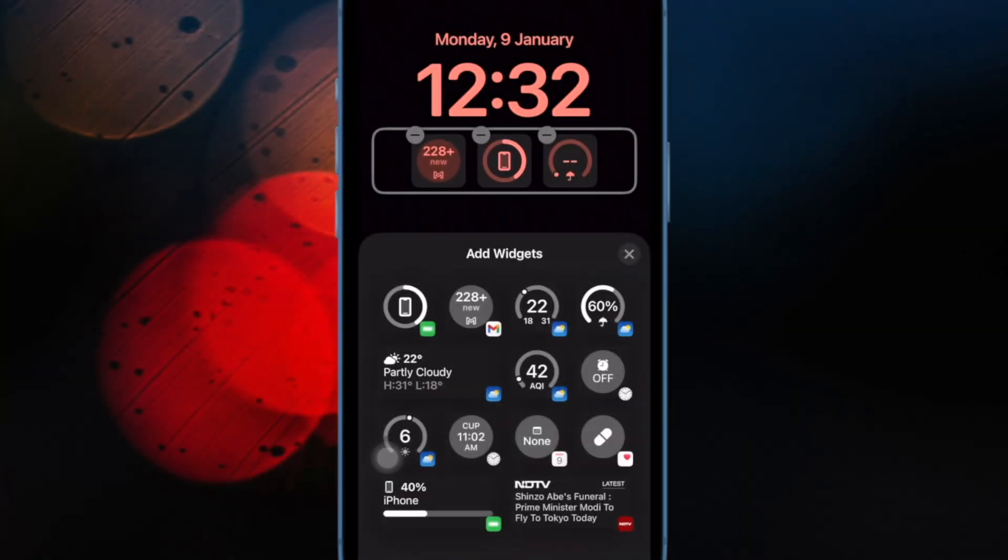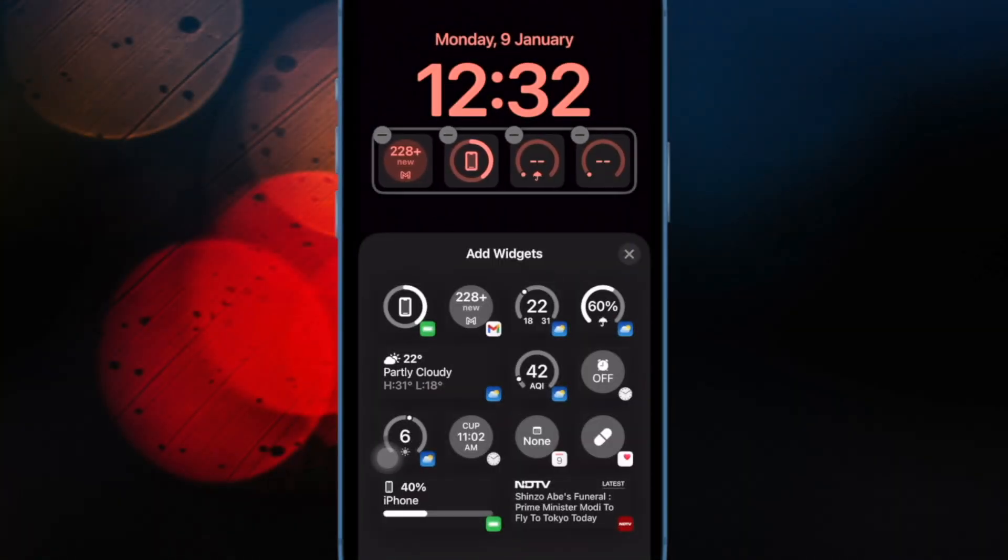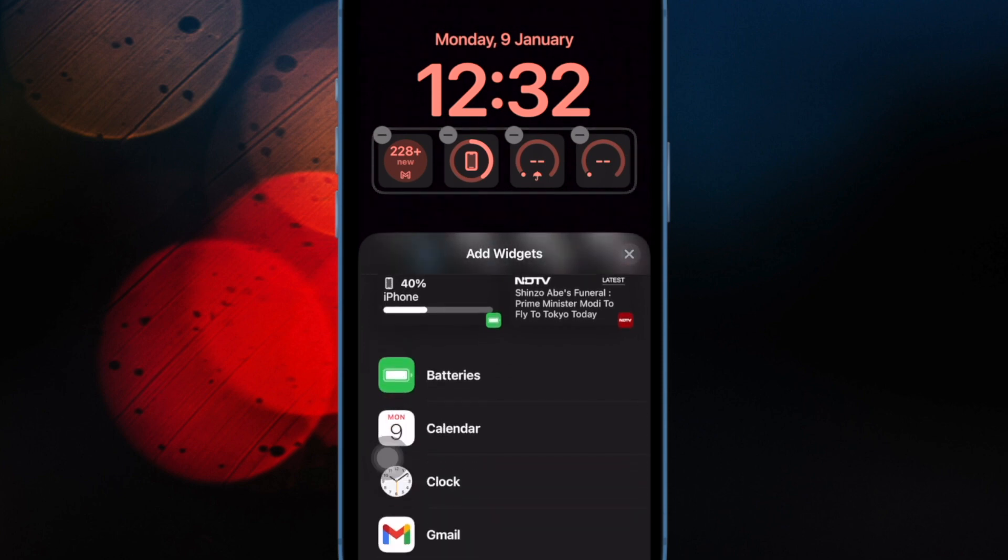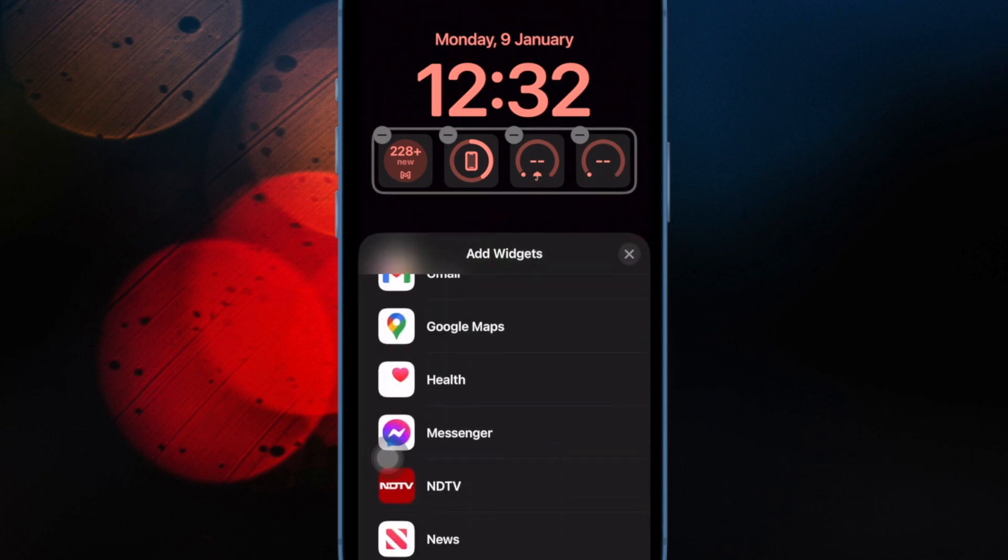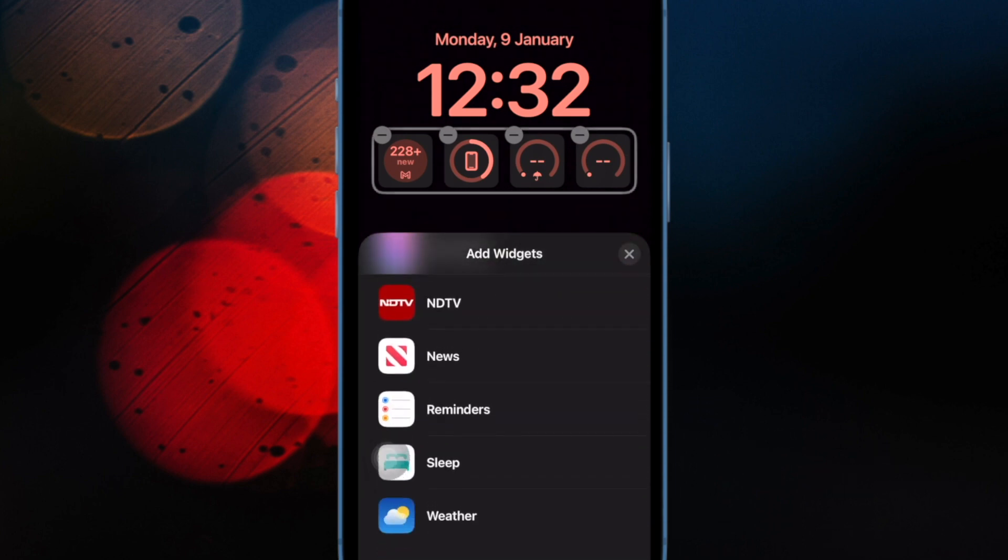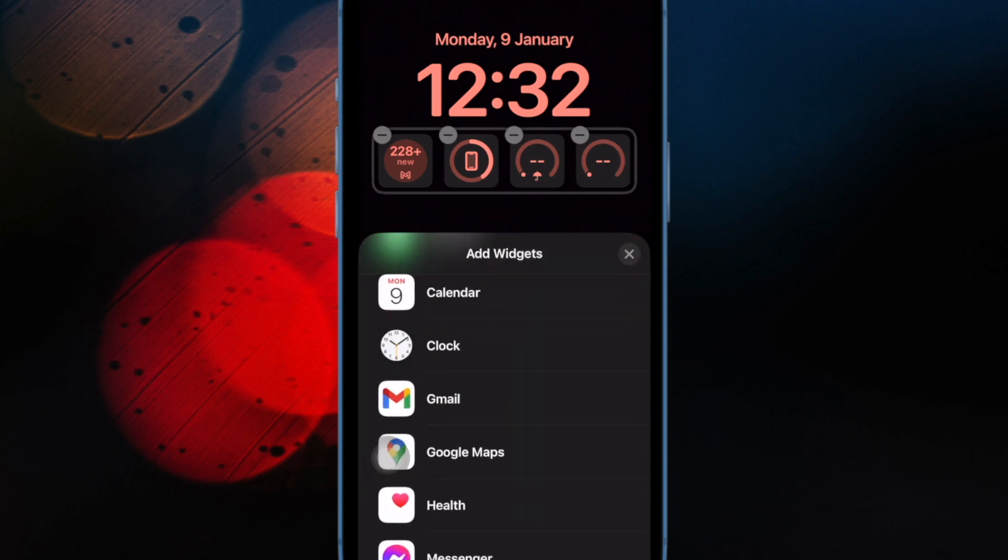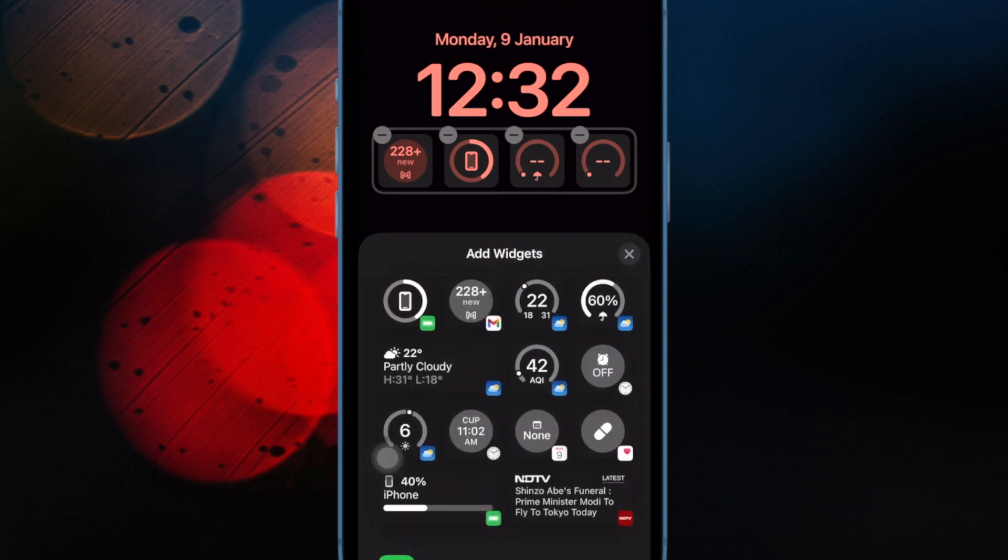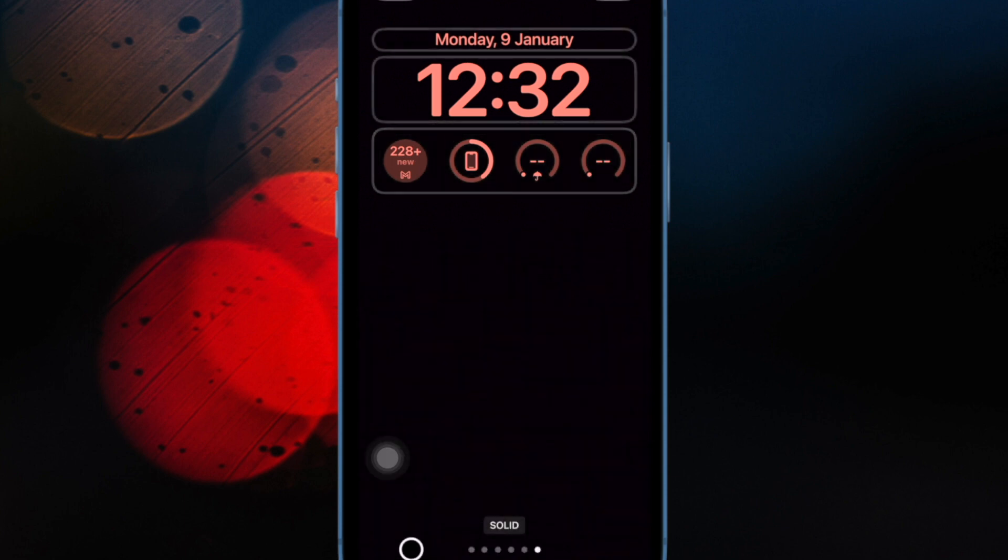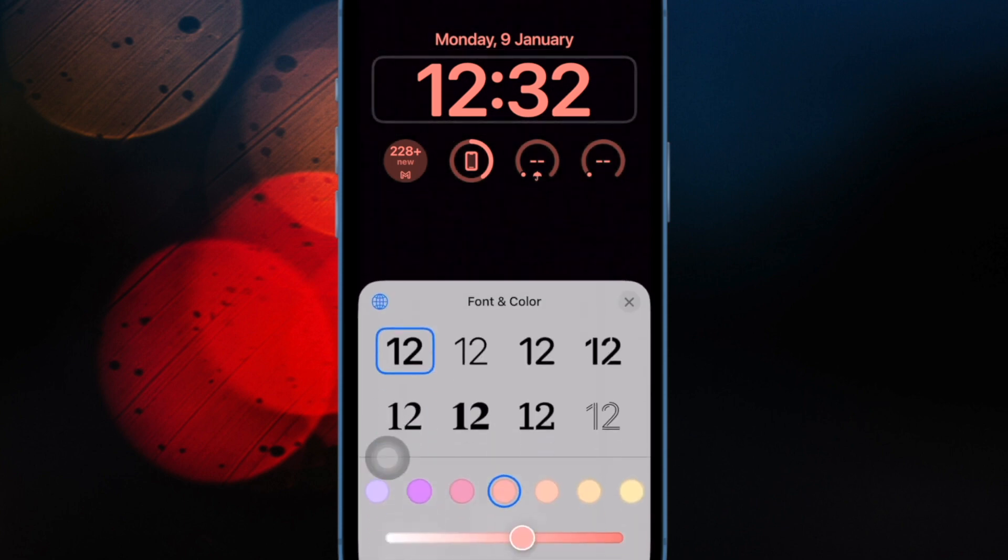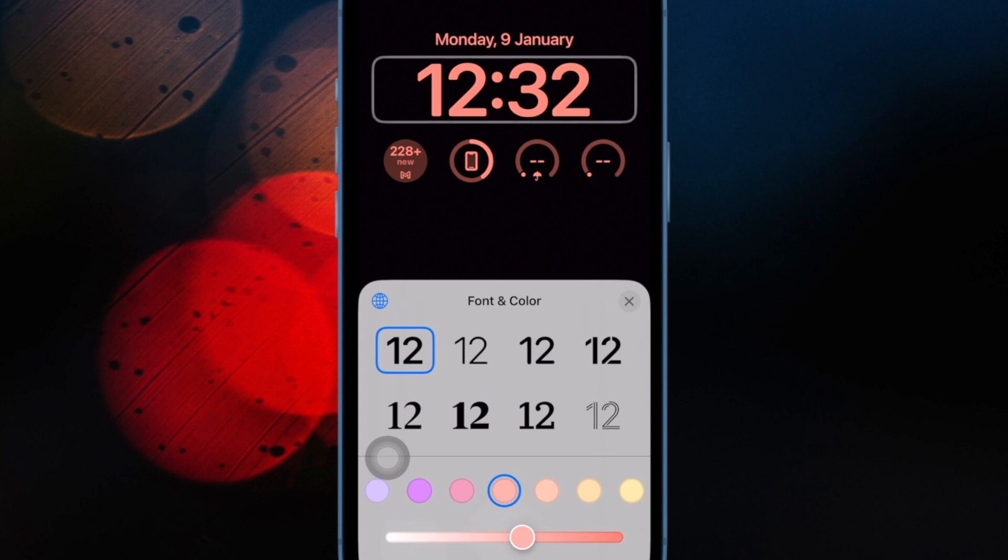From now on, iCloud will automatically and privately verify CAPTCHAs on your iPhone and iPad, so you will no longer have to deal with them. For those unfamiliar, CAPTCHA stands for Completely Automatic Public Turing Test.